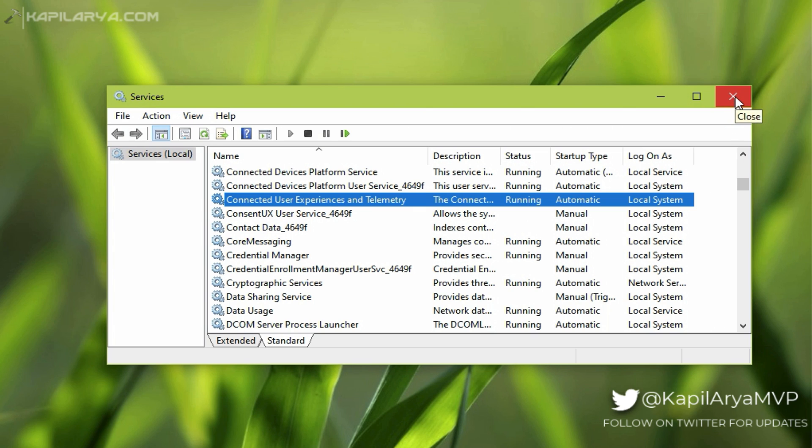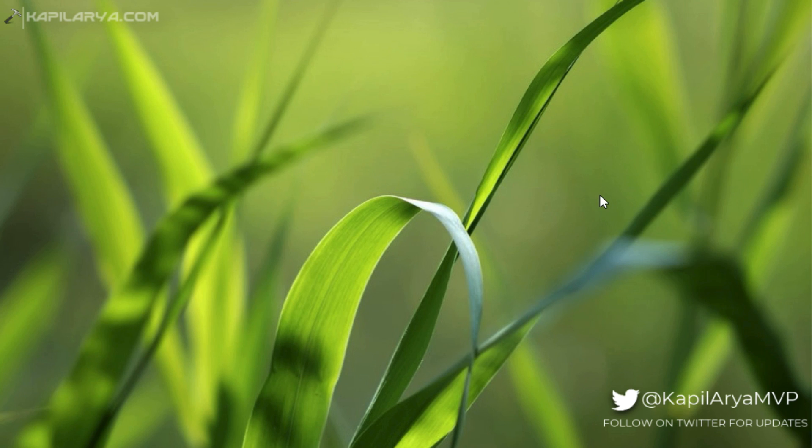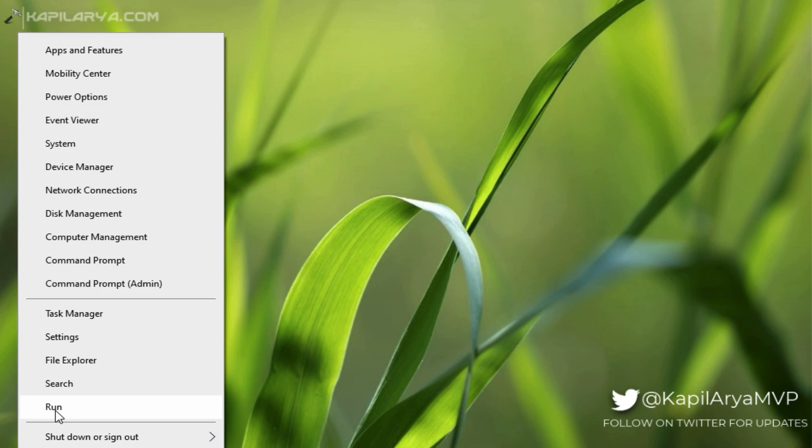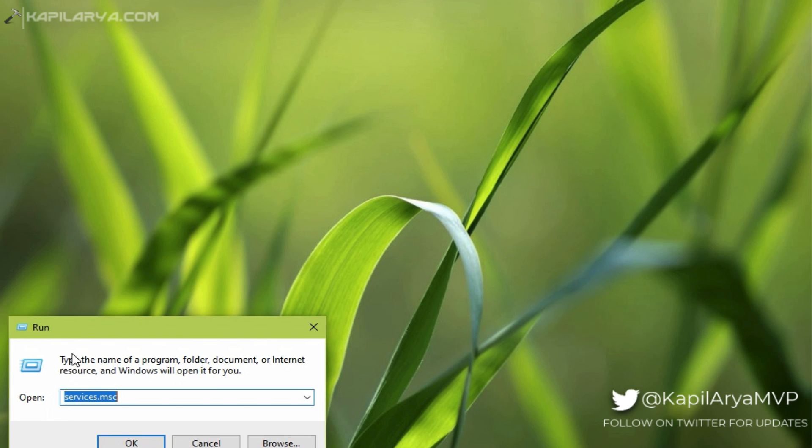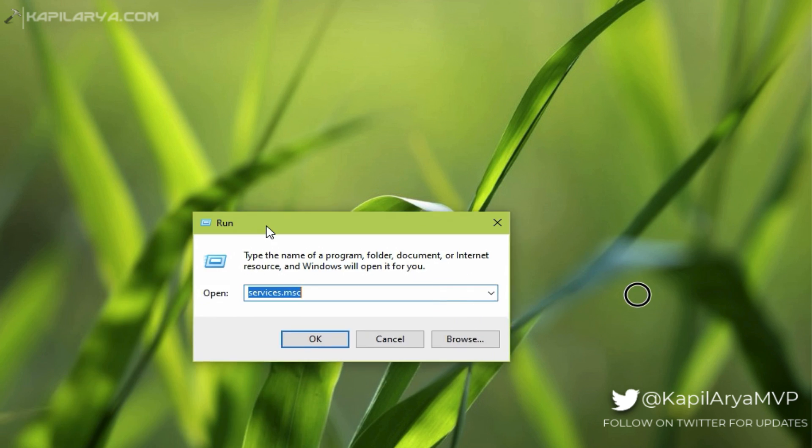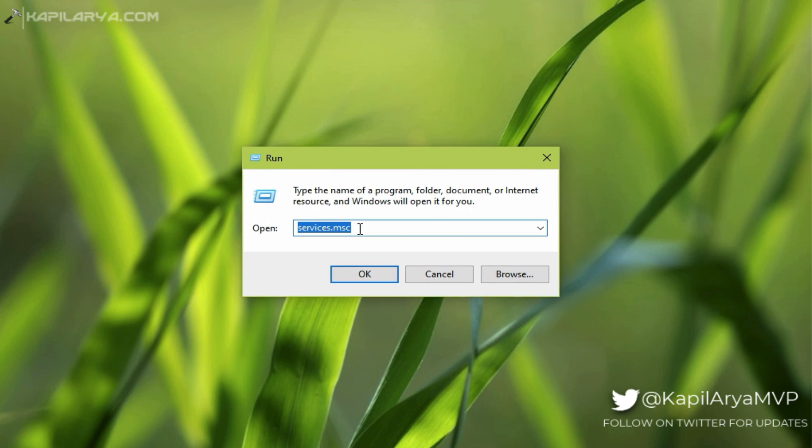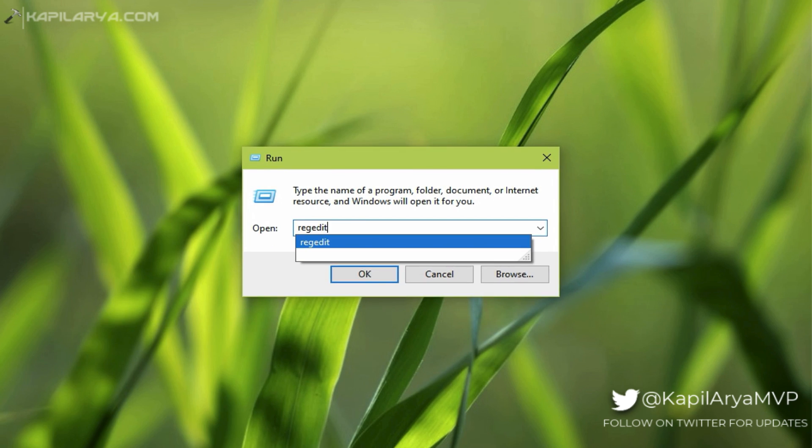In case if you continue to face this problem, you can try our next Registry solution. Right-click on the Start button and select Run, type regedit and click OK.